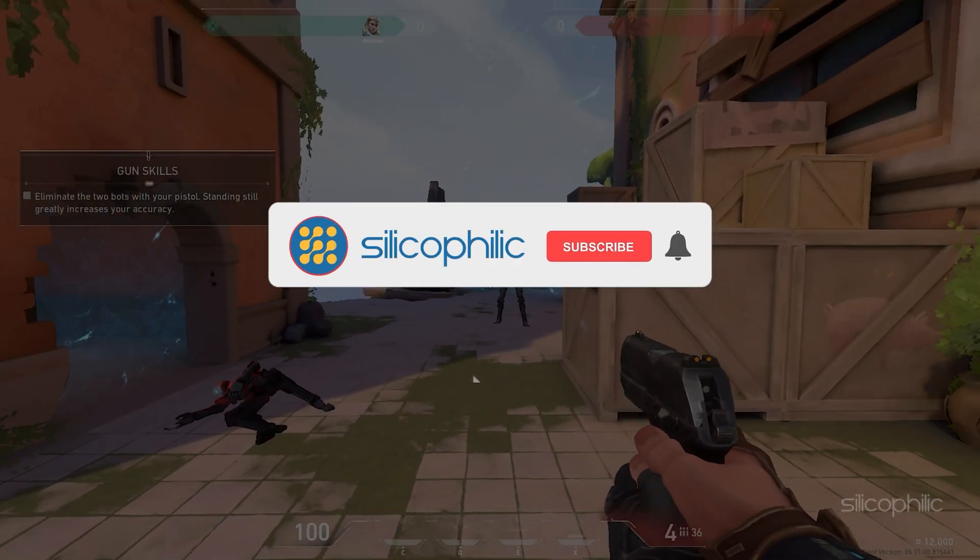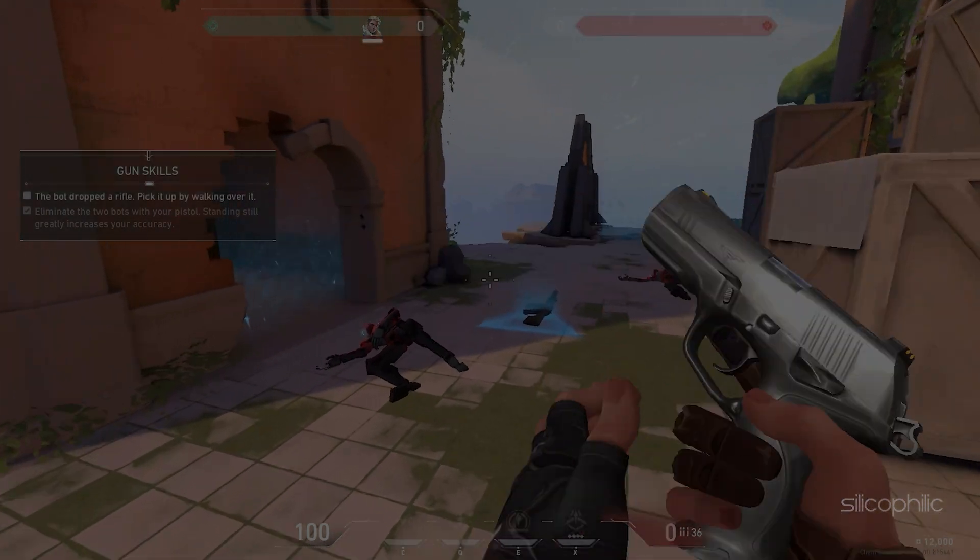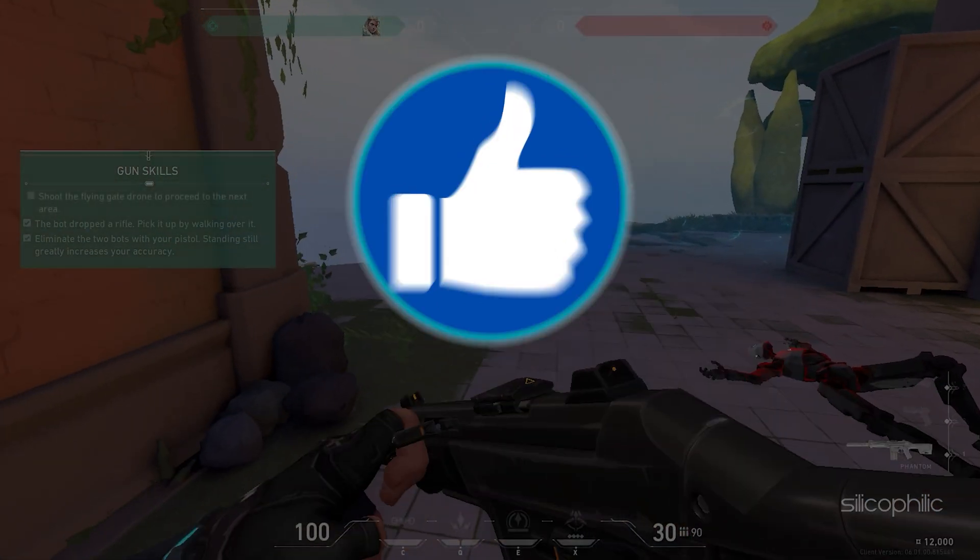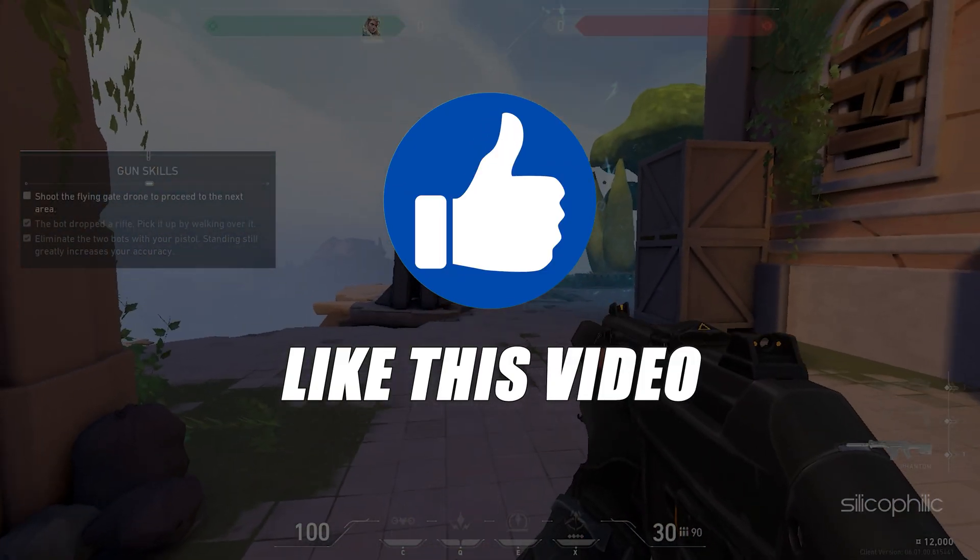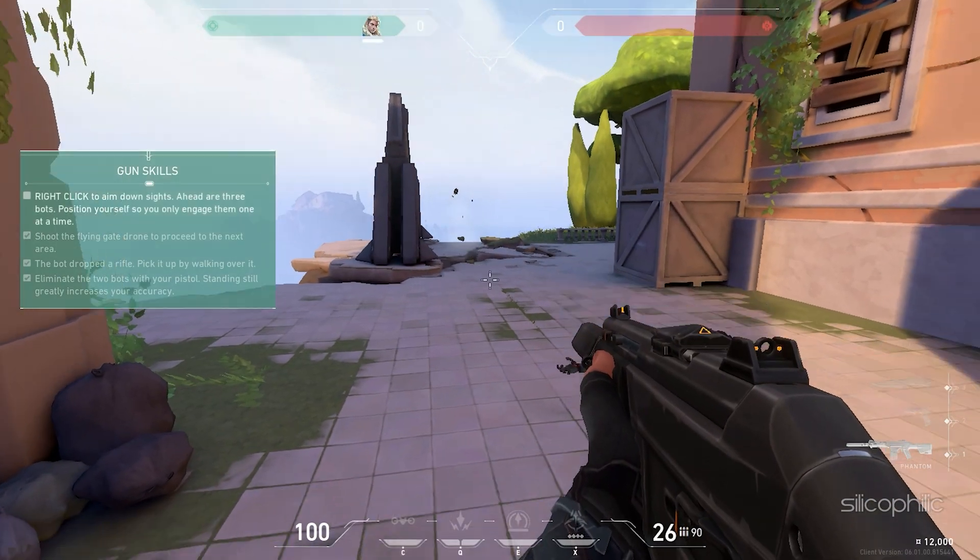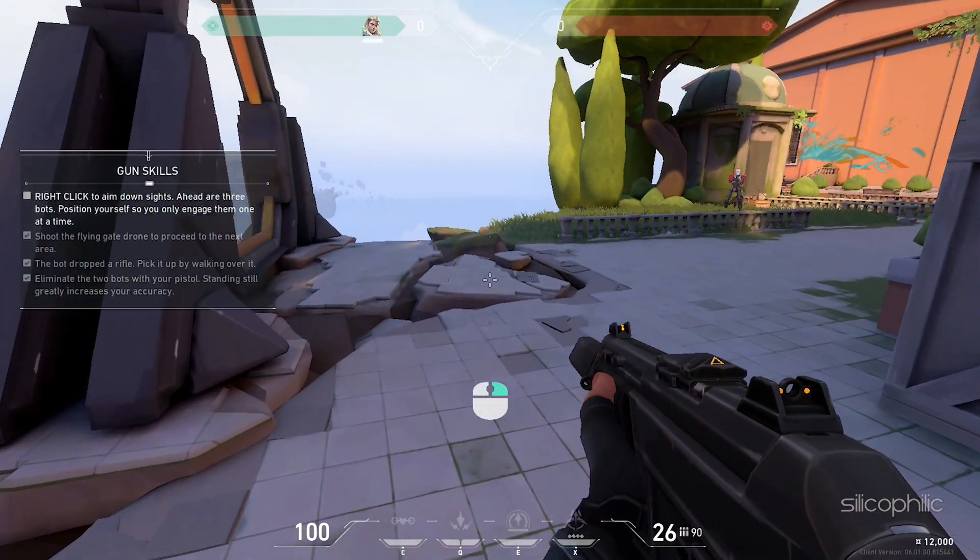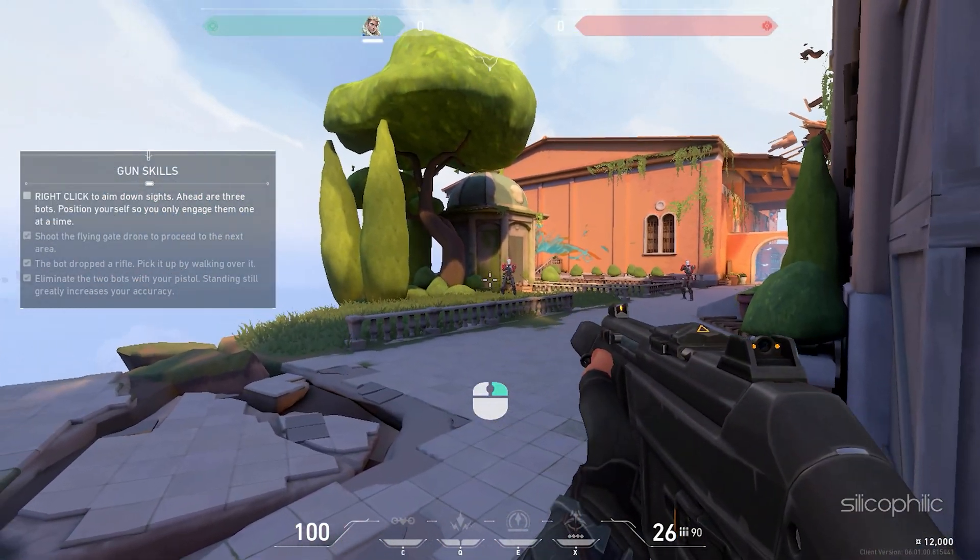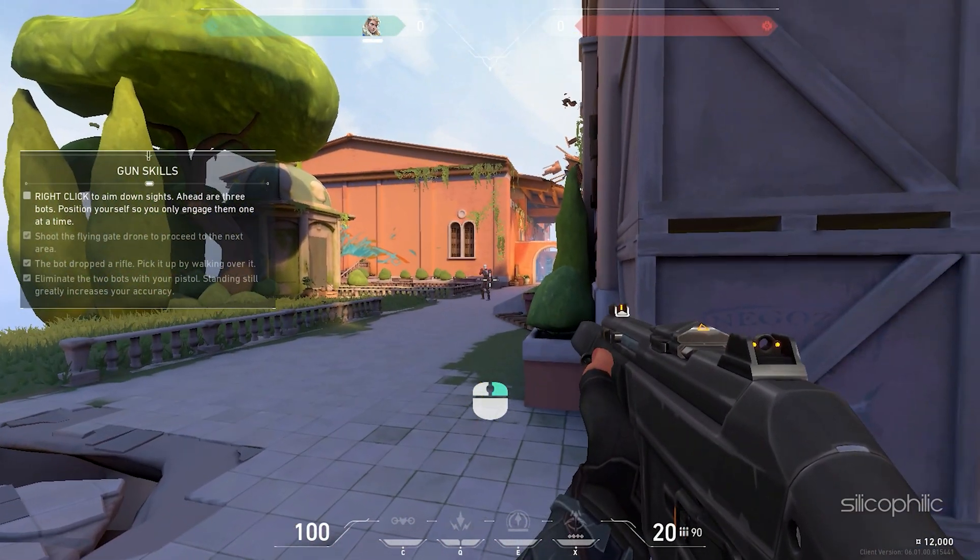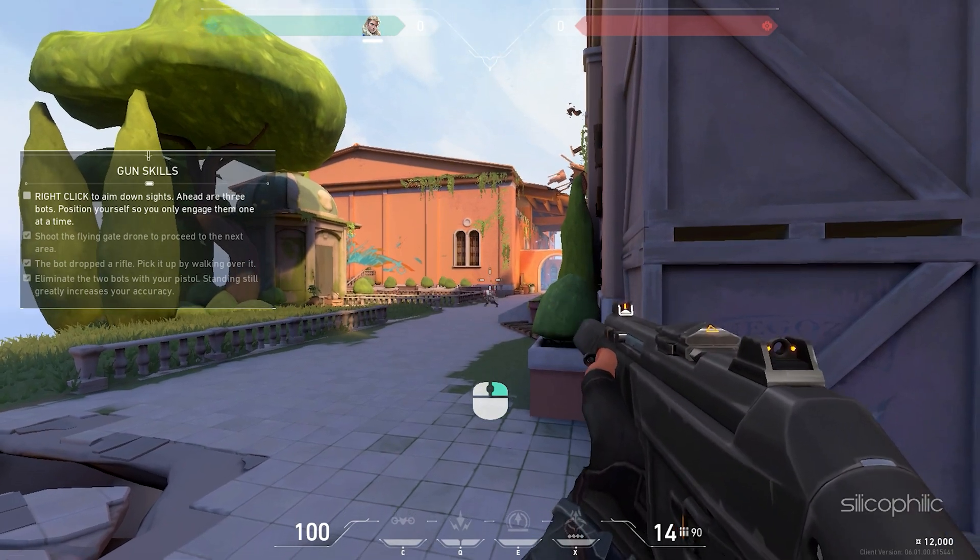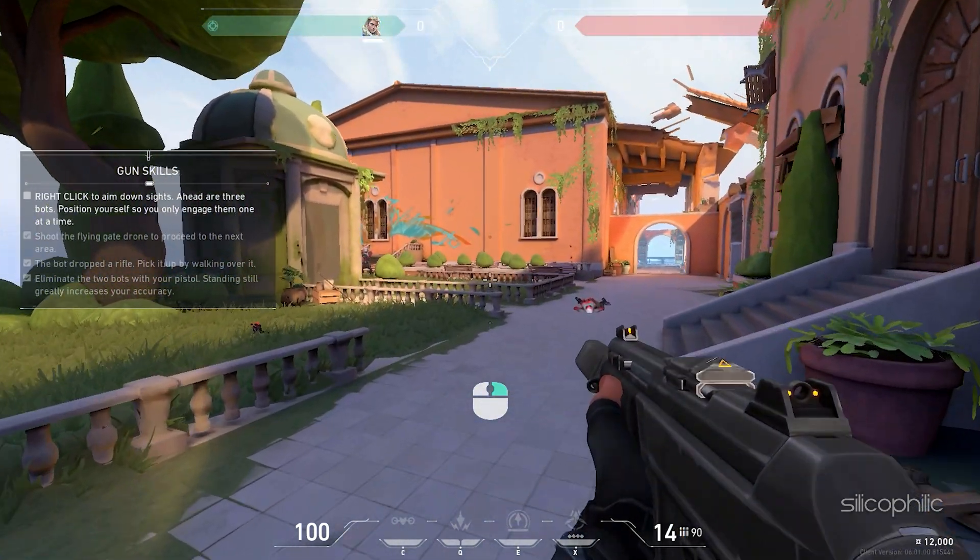Before we move forward, do us a favor by subscribing to our channel and liking this video. It's free and helps us a lot. We do tons of research trying to find the working solutions for you. This way you can stay connected with us and get quick help with your future tech issues. Now let's get started.